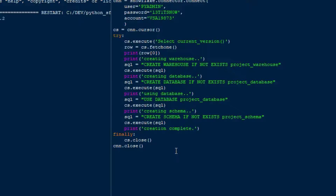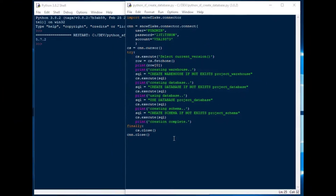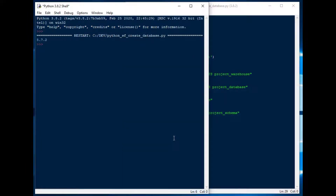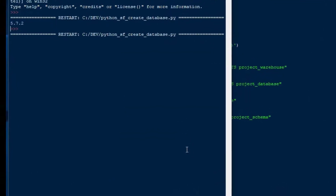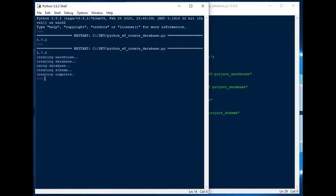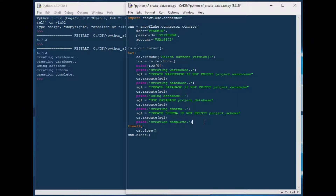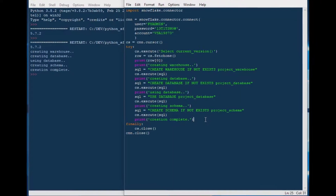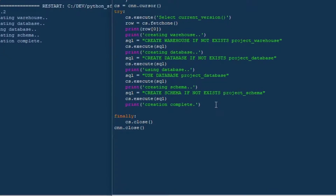I'll put a 'creation complete' print so we know that part of the script is done. Let's give this a try — hit F5 and we should see the version number. 5.7.2 — wow, that went very quickly. Creates a warehouse, creates a database, uses the database, and we're good to go. Creation is done and we can continue on.